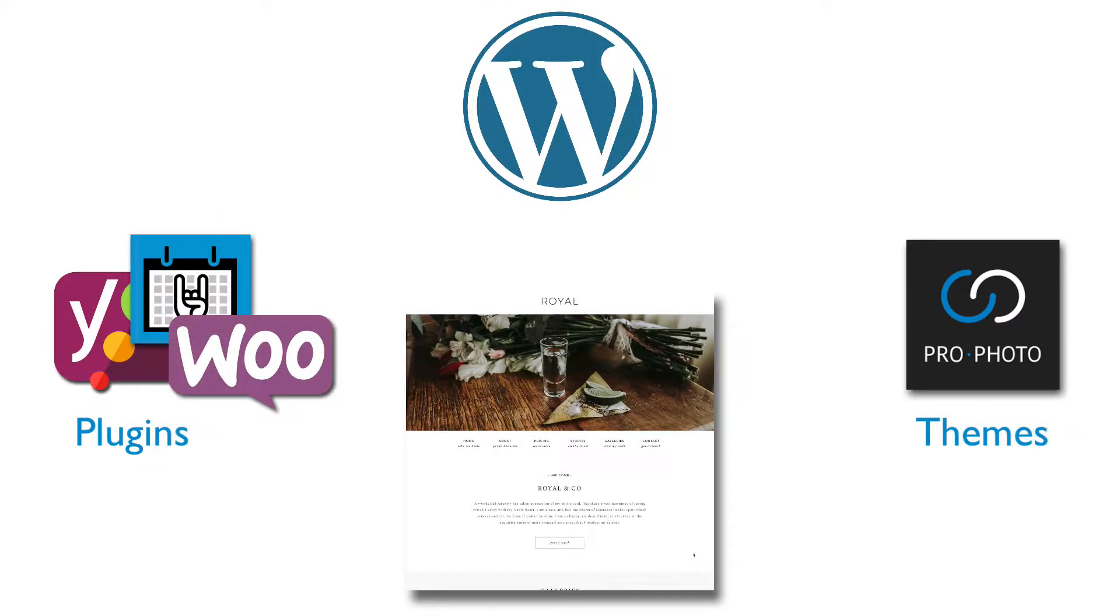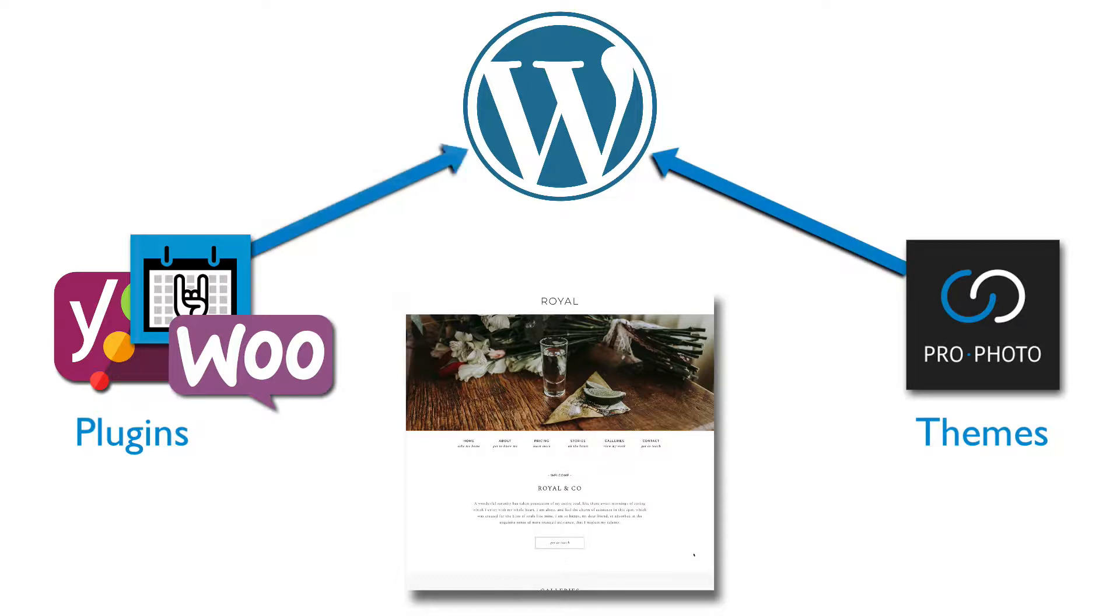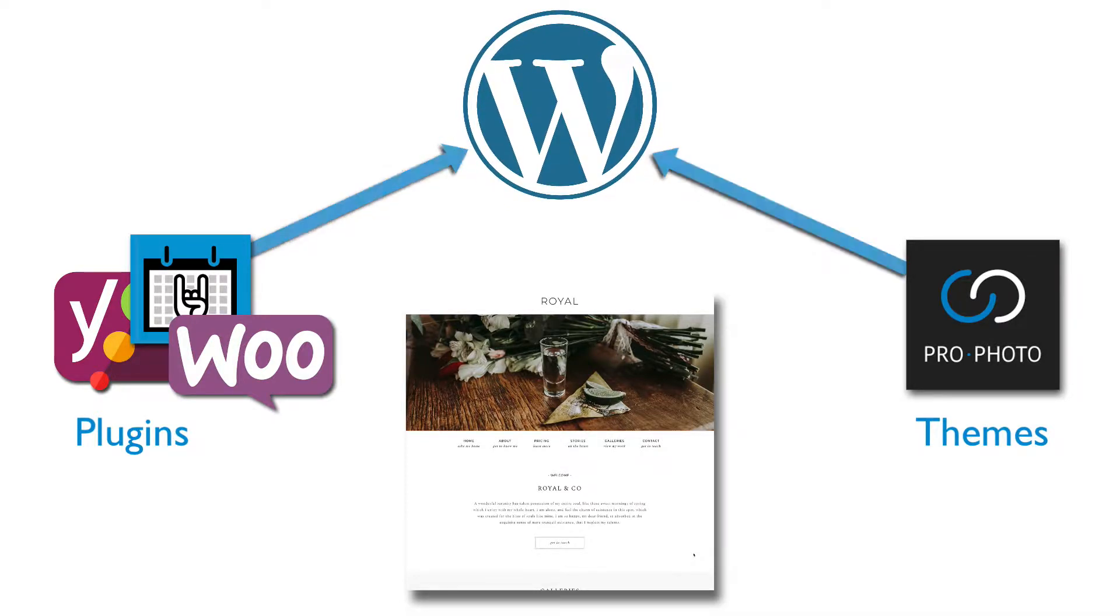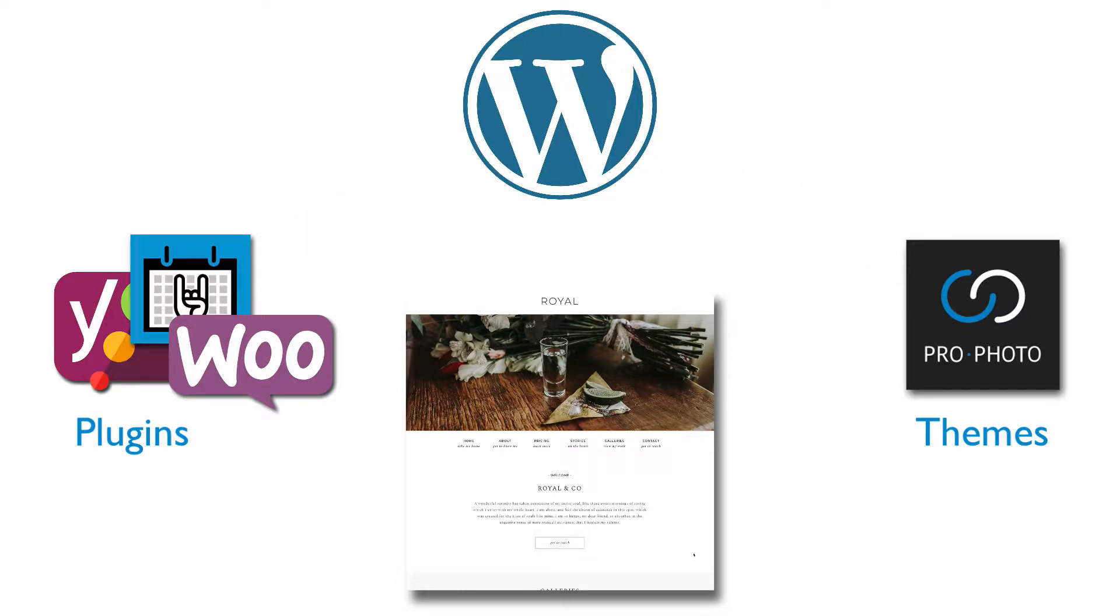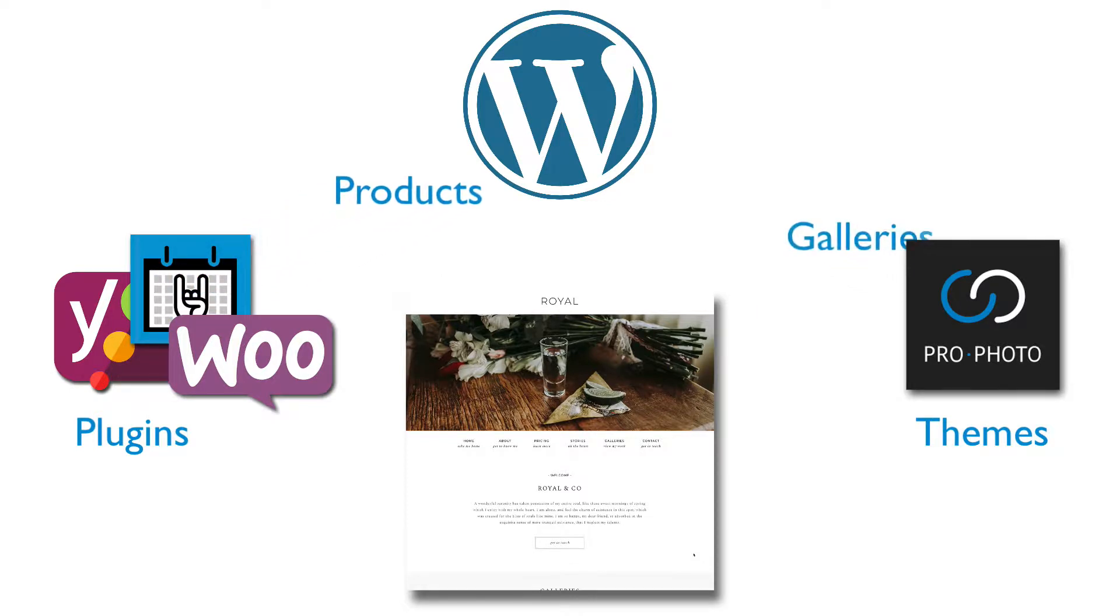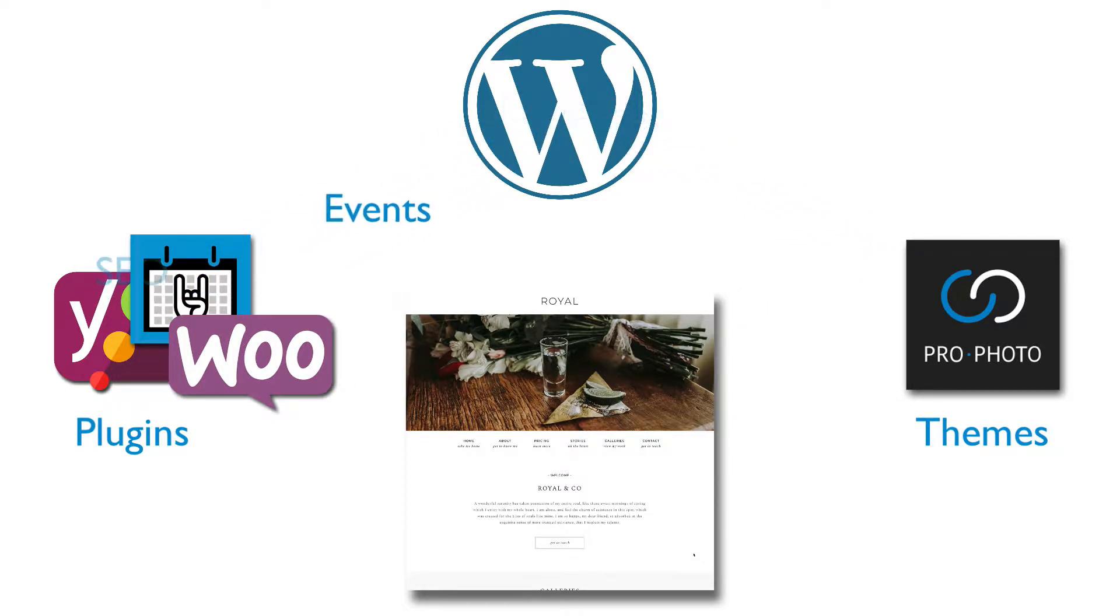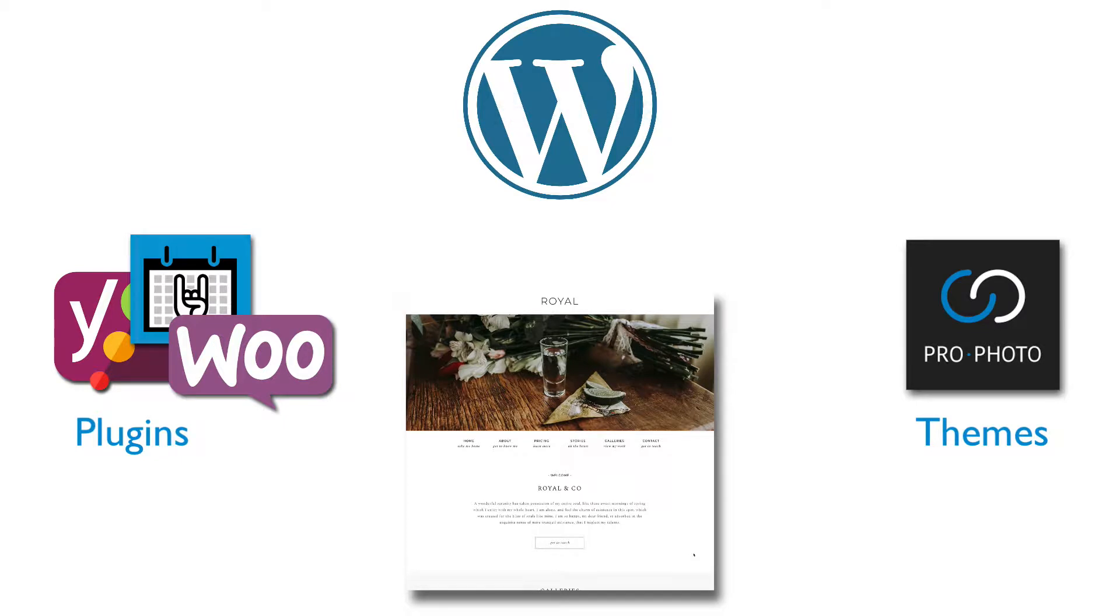Themes and plugins can add more functionality to your site. In both cases, they add their options via the WordPress structure. All their settings are saved to the same WordPress database as all the other WordPress settings are. And when a plugin or a theme adds something like a custom post type, it's done as a part of WordPress.